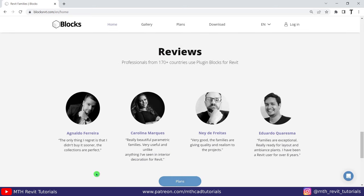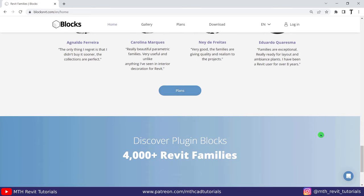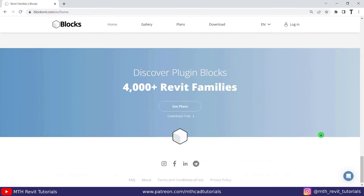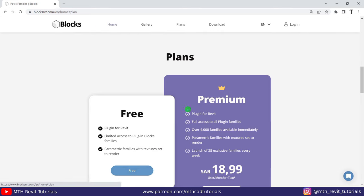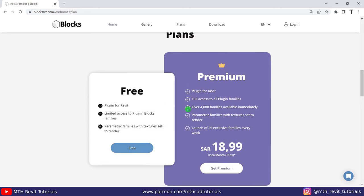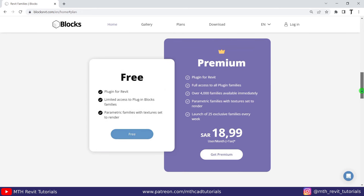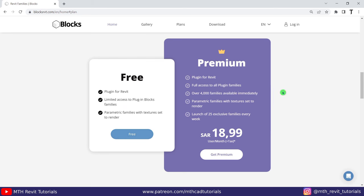Now here are some user reviews of the plugin. Let's see how to download and install this plugin. Let's click 'See Plans' which will take you to this plan section. Here we have both free and premium plans available.